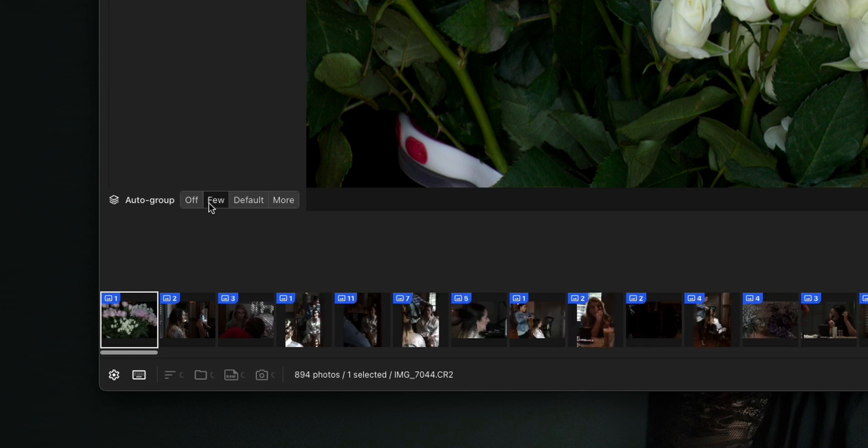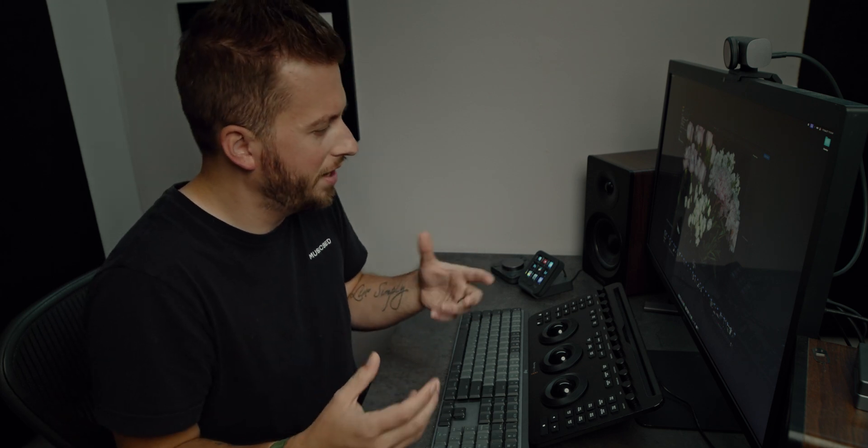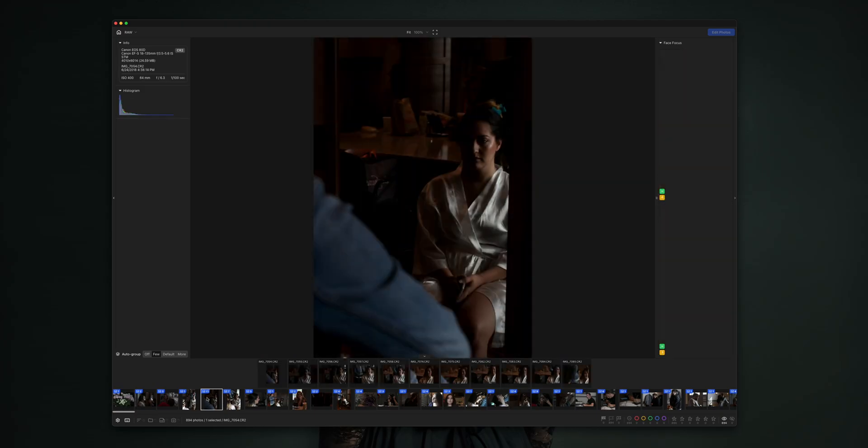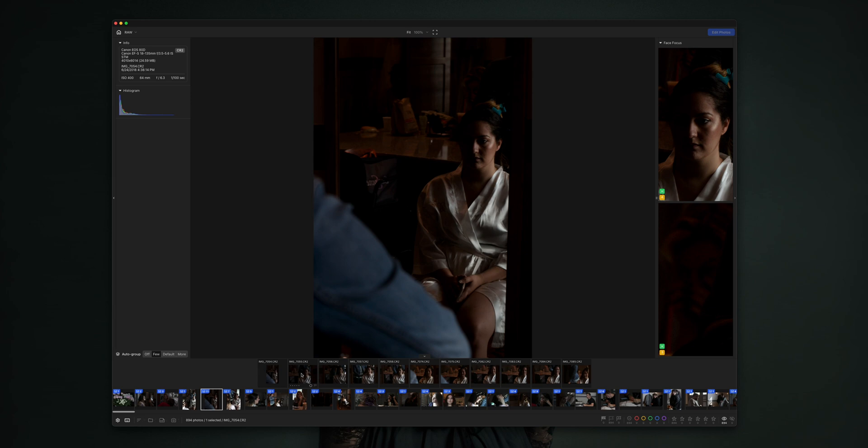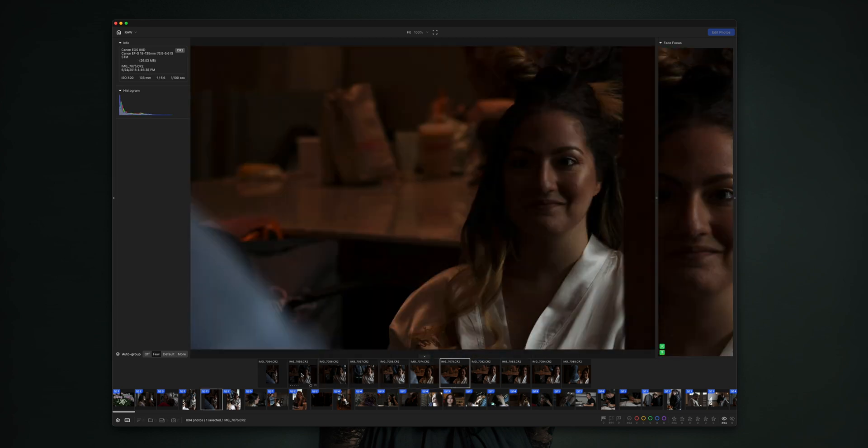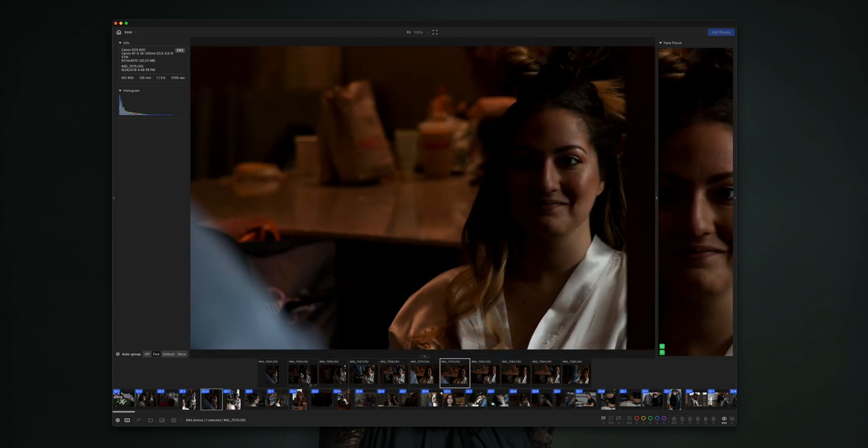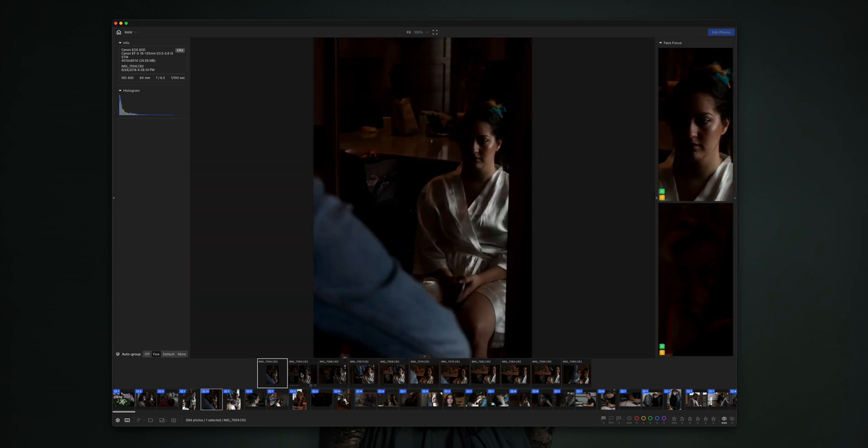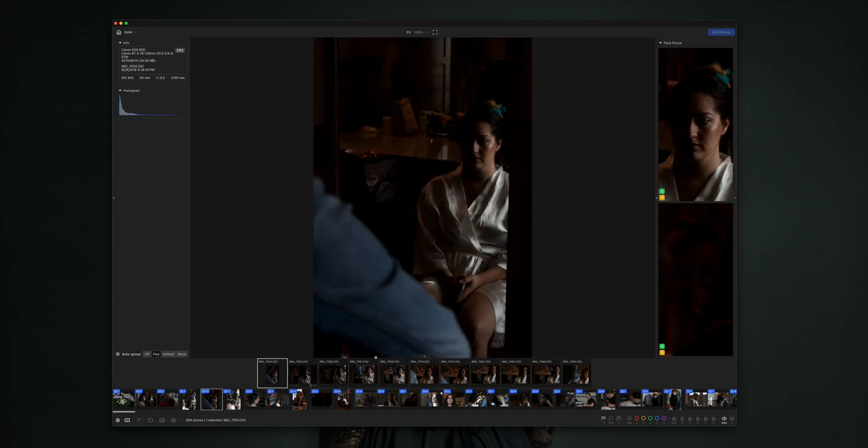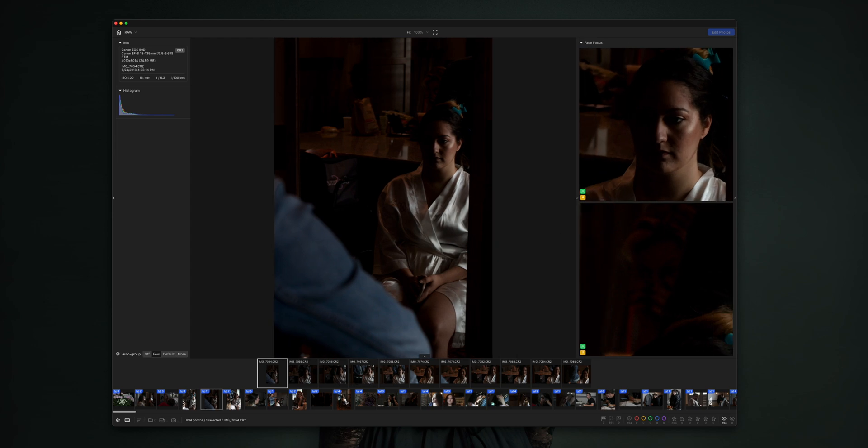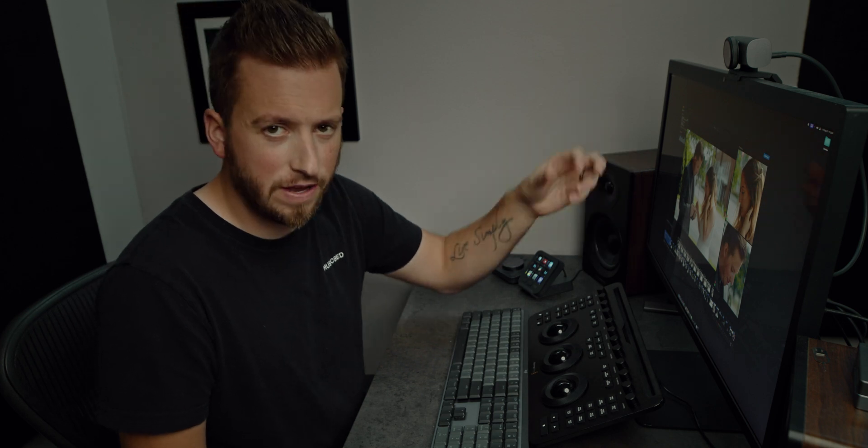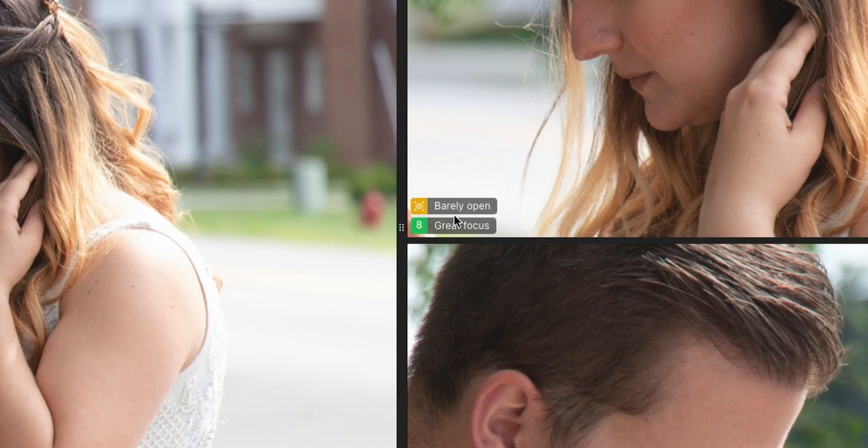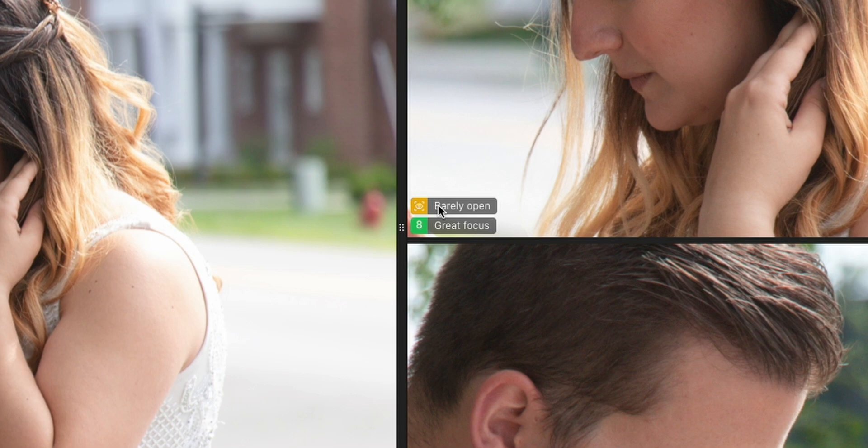What it's doing here at the bottom is using AI to essentially group these photos together. On the left hand side, we can actually see how we want them to be grouped. If you want more groups, you can go default or more. Personally, I like the fewer groups just because it makes it easier on my ADHD brain, because then I can go into something like this and see 11 different images that are somewhat similar.